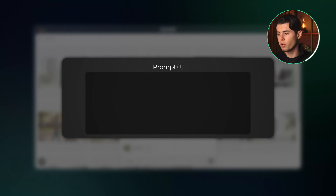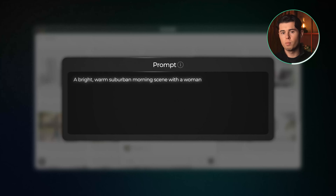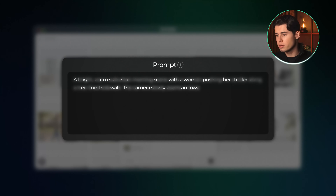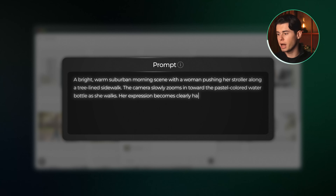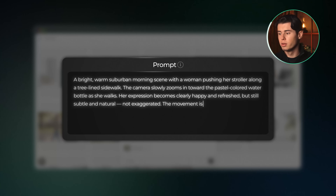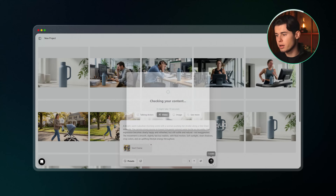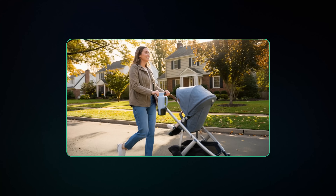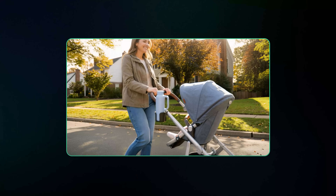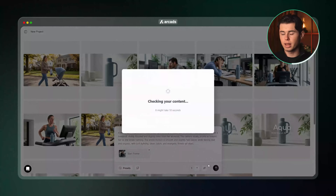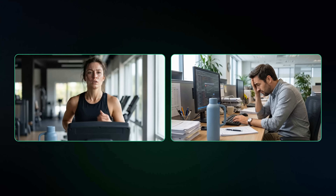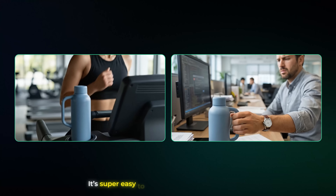Now I'll grab our next picture with the mom and her stroller and drop it into the prompt field. The prompt: a bright warm suburban morning scene with a woman pushing her stroller along a tree-lined sidewalk. The camera slowly zooms in toward the pastel colored water bottle as she walks. Her expression becomes clearly happy and refreshed but still subtle and natural, not exaggerated. The movement is smooth, slightly fast but realistic, with fluid motion, soft sunlight, clean shadows, crisp colors and an uplifting lifestyle energy throughout. The result is a really nice shot of her with the bottle clearly being the main subject. Next I go ahead and do the running woman and the guy in the office — both results came out looking really good and natural, and it all loads incredibly fast.